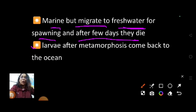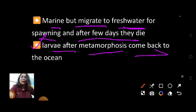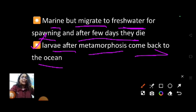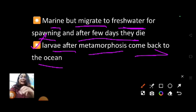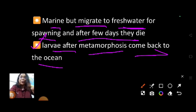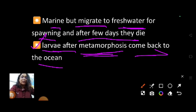The larvae, after metamorphosis, come back to the ocean. Since their parents came from the marine habitat and went to fresh water to lay eggs, the young ones — the larvae — undergo metamorphosis and then go back to the marine environment.